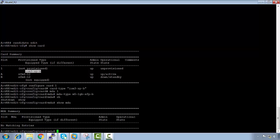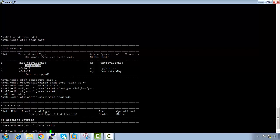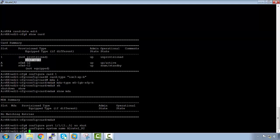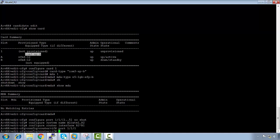So I've configured the card and the MDA. The next step is to configure the ports using the range command: '1/1/1[1 to 5]'. Make sure it's the right closure — no shutdown. Then we're going to configure the system name: 'configure system name Alcatel-R2'. Then the next step is to configure the interface: 'configure router interface R2toR1', using port 1/1/1 with an address of 10.1.12.2/24.